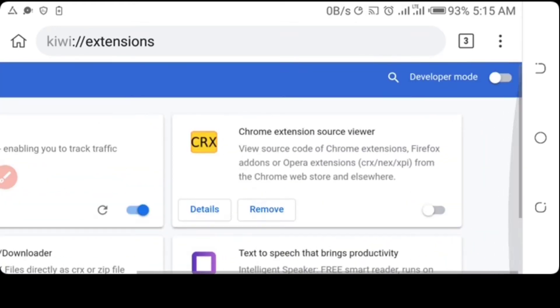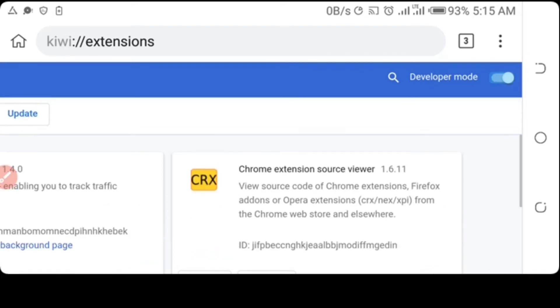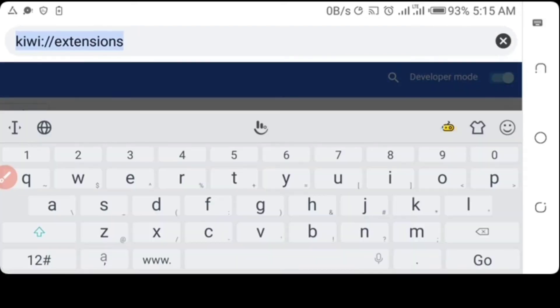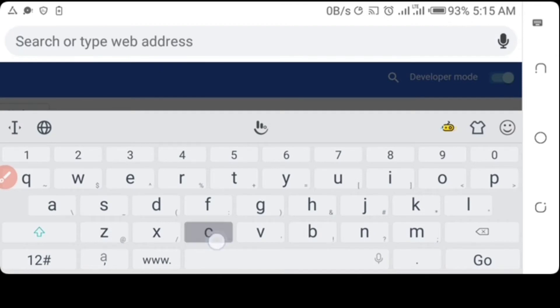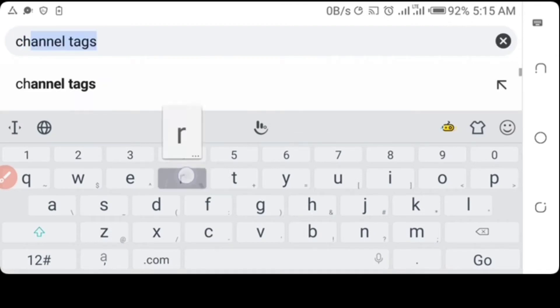Then you have to enable Developer Mode - toggle it on. Then you have to search for Chrome Web Store.